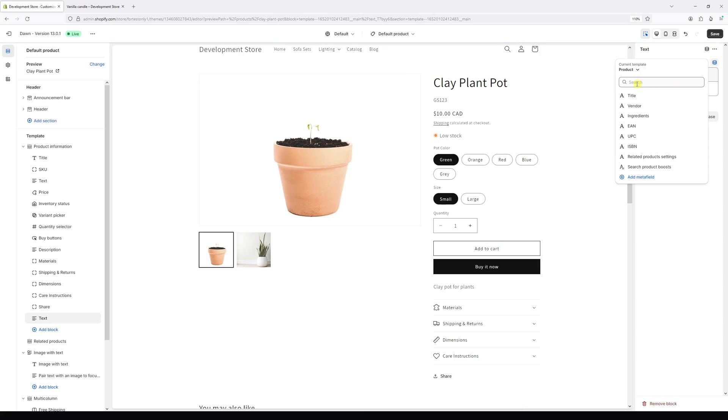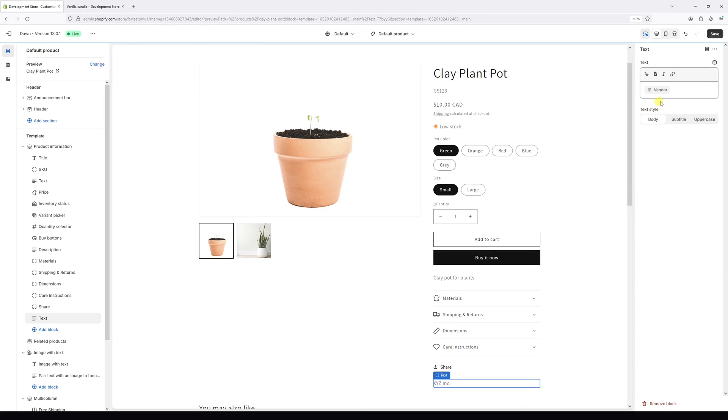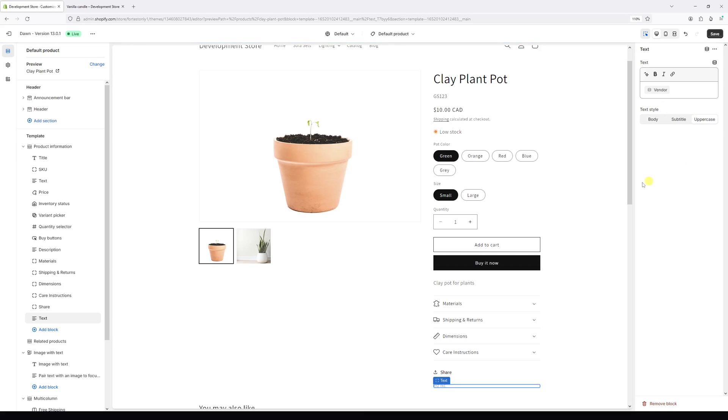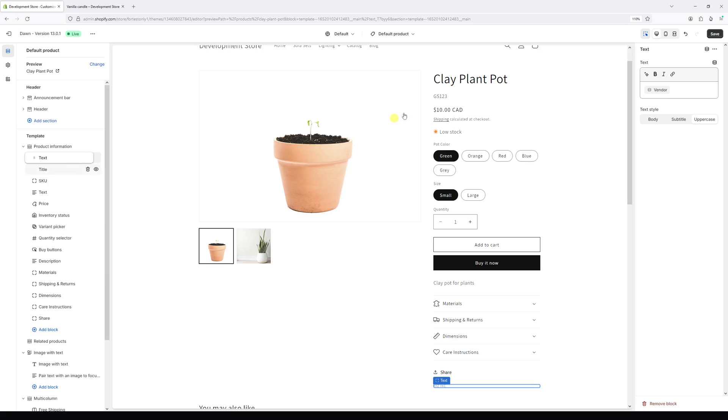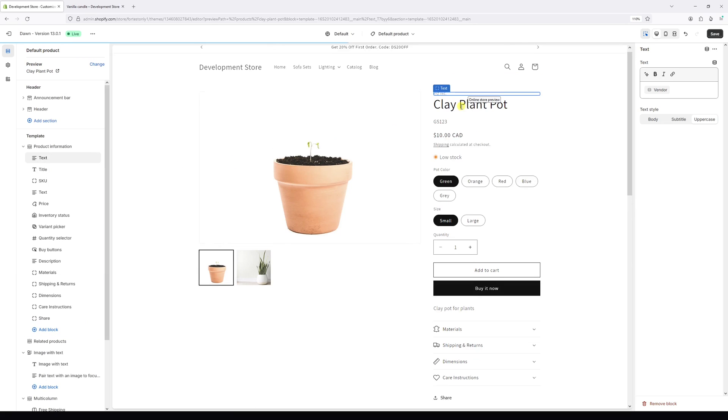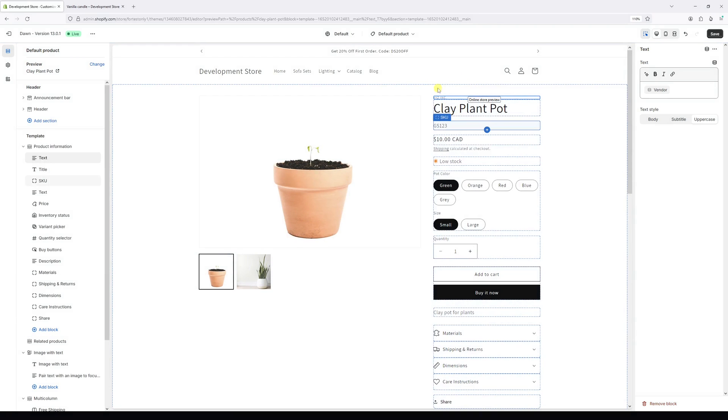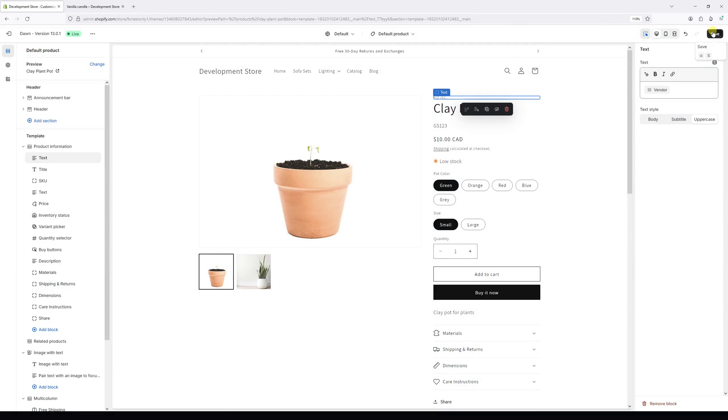From this list, select Vendor, and then let's change the text style to Uppercase. Then on the left, once again, let's drag the text all the way to the top, just above the product title. It should be displayed right here. Then save changes.